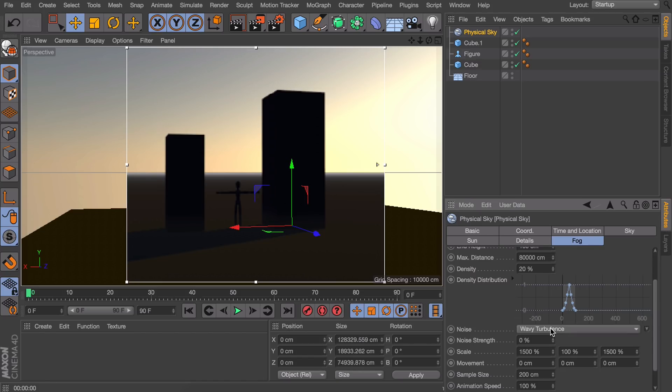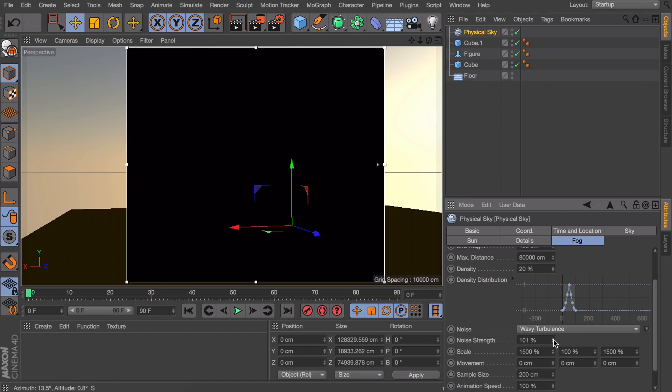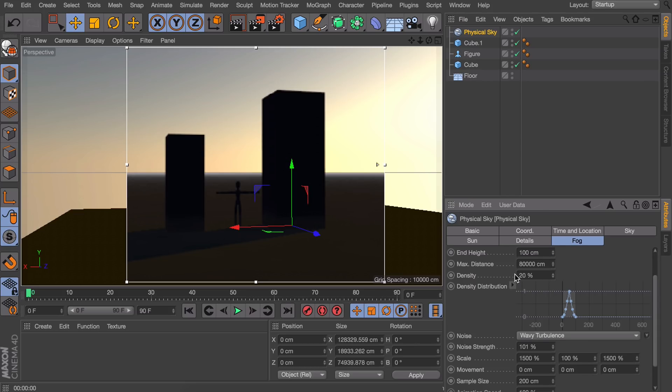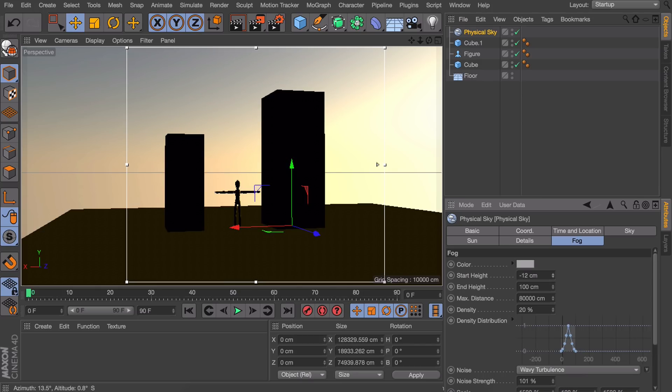So let's stick with wavy turbulence and to make this activated we need to set the strength to something stronger, for example a hundred percent. Okay so right now it isn't doing very much yet. You can maybe see something in the distance but first we can set the start height and the end height to something like this.